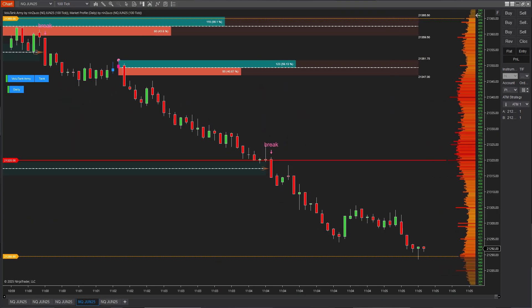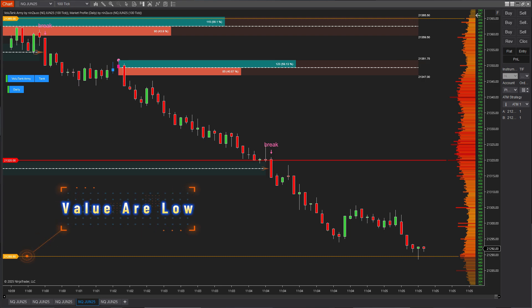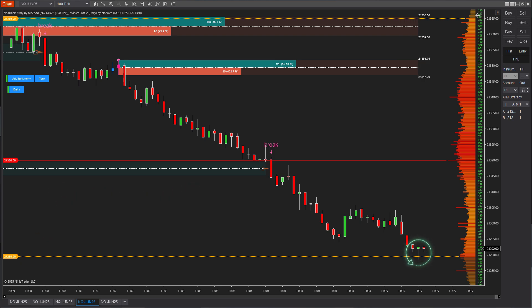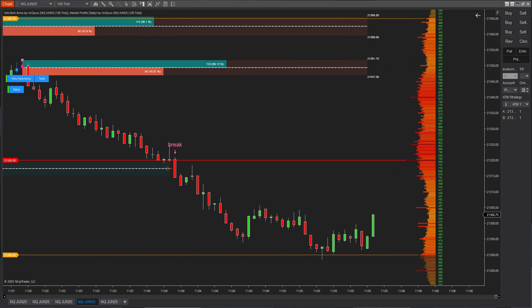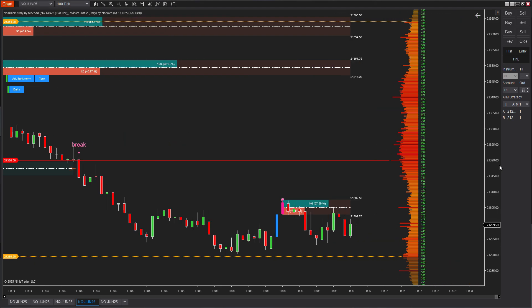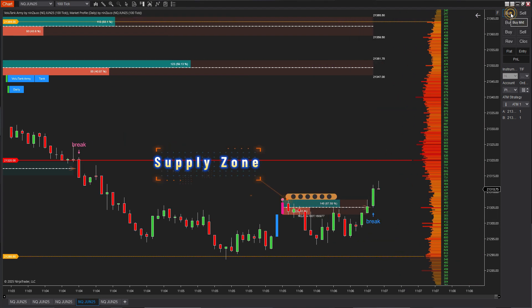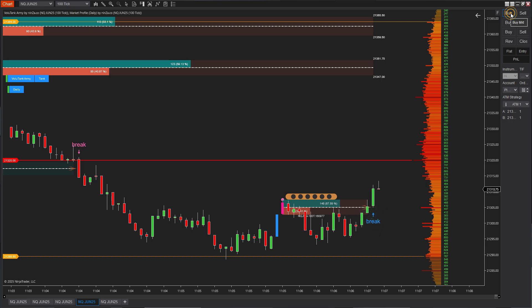In another scenario, price dropped sharply and approached the value area low, then quickly bounced back up, signaling strong buying pressure at that level. As price moved higher, it formed a new supply zone. From my experience, when price reacts to a previous value area, it often tends to revisit the point of control, meaning smaller supply zones above are unlikely to hold.